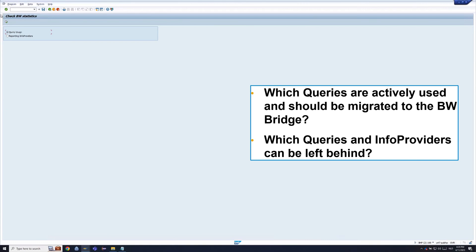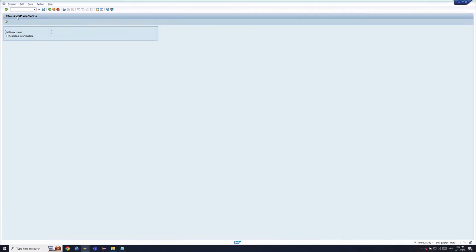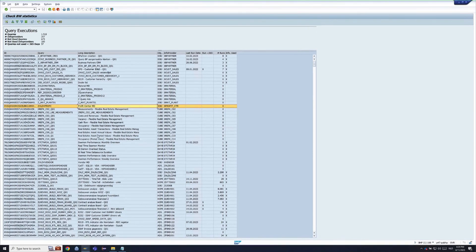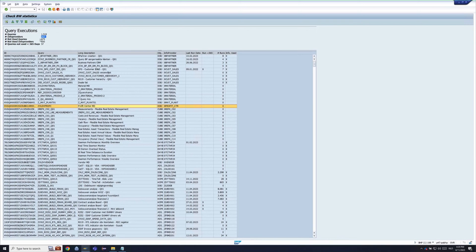We have a program which checks all the BW statistics. Which queries are actively run, how many times. Which info providers are used, how often. When was the last run. We can really deep dive into the statistic with our own custom programs.